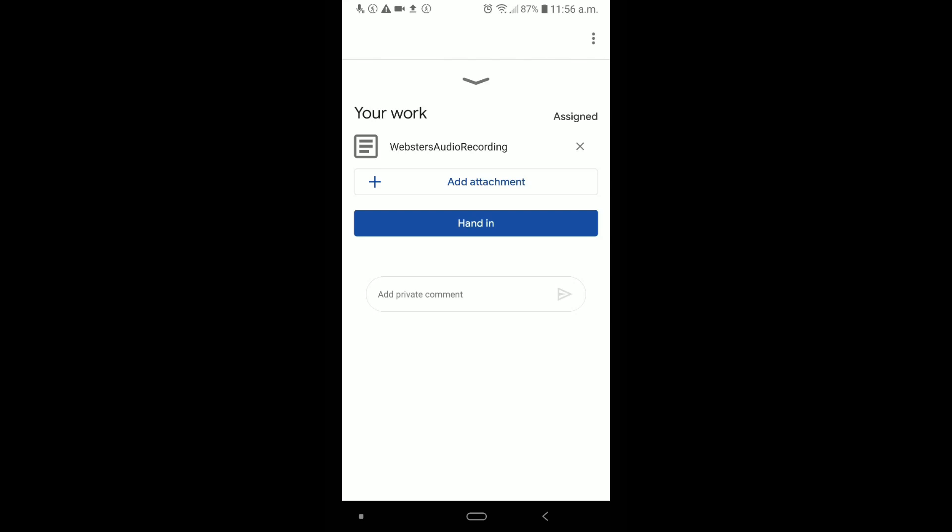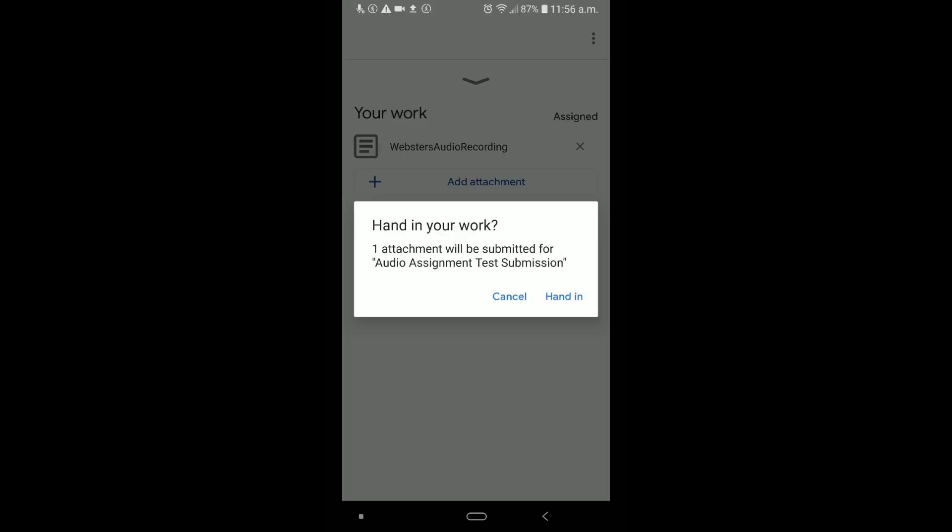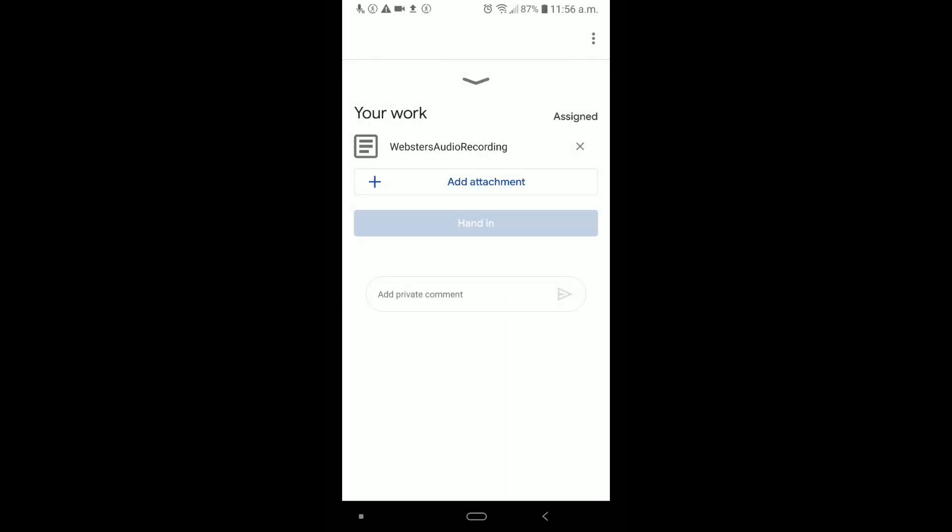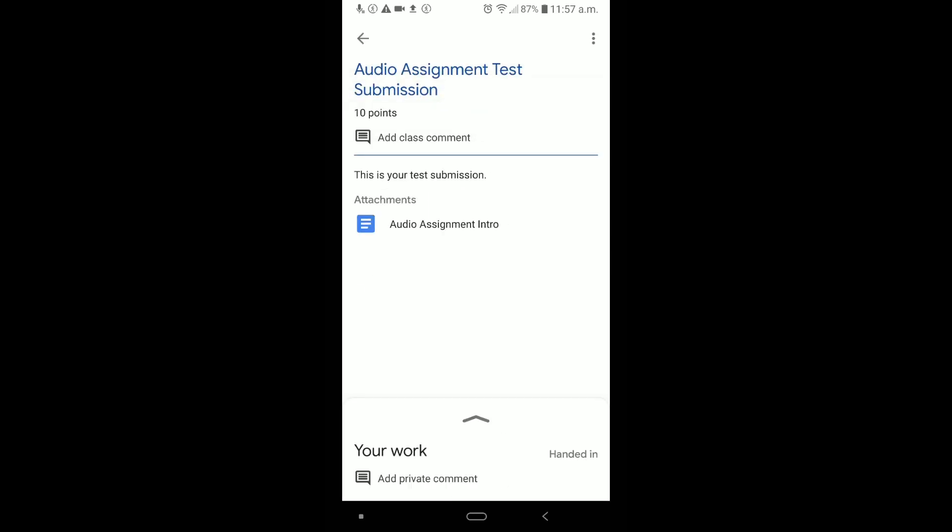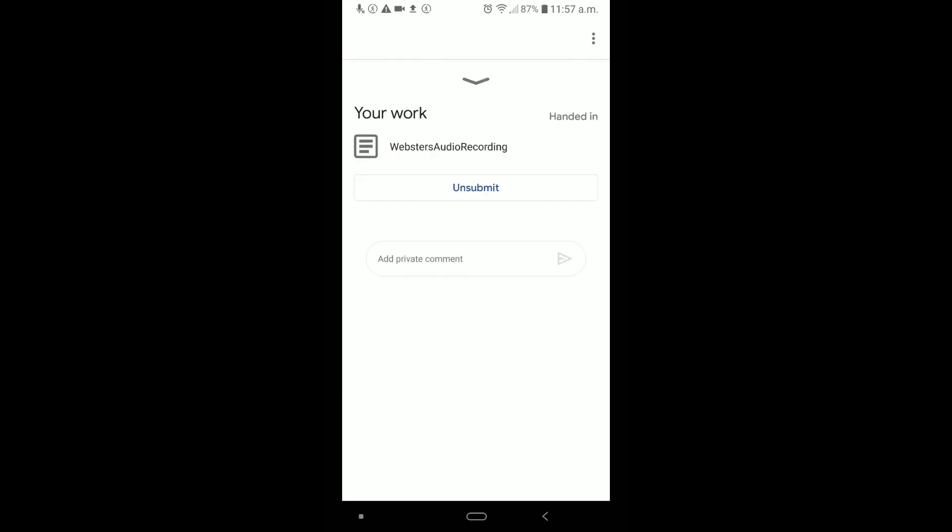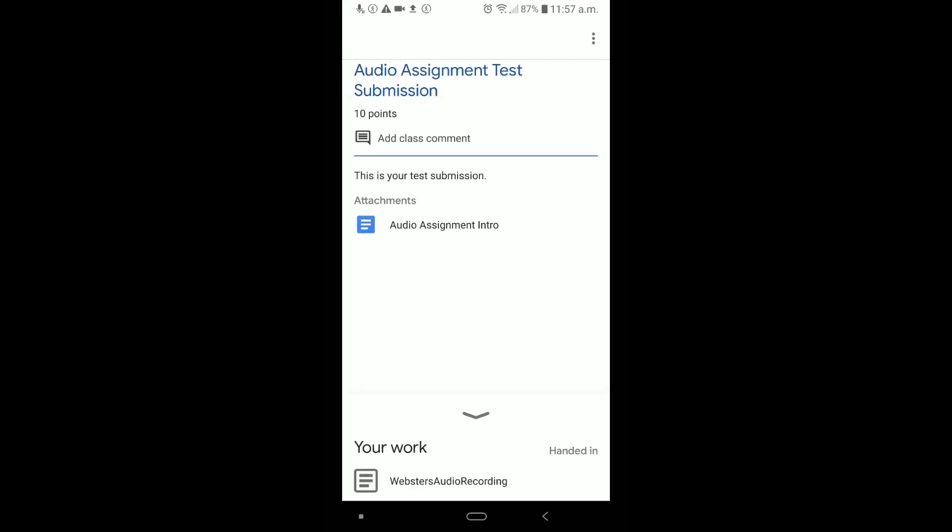If this is the only thing you need to put in, then you can just hit Hand In right away, and Hand In. And now you've submitted your audio recording for your teacher to mark. If you swipe down, you can see that it's handed in. It's still your normal assignment. If you, for some reason, need to alter it, and your teacher has allowed you to, you could unsubmit it and change the file.